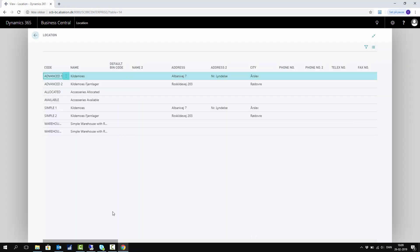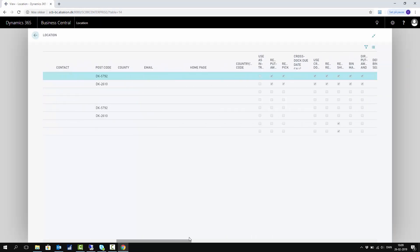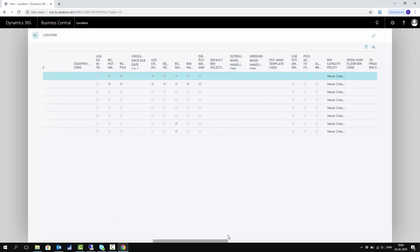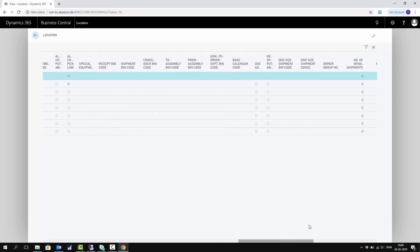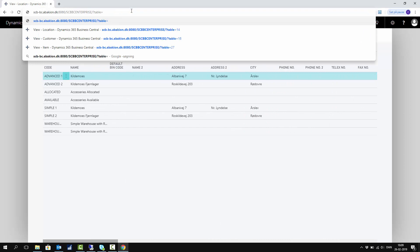And here I can see all information on the location table that I couldn't on the location card. And likewise, if I want to see my item table, for instance, I have to know the number of the item table.